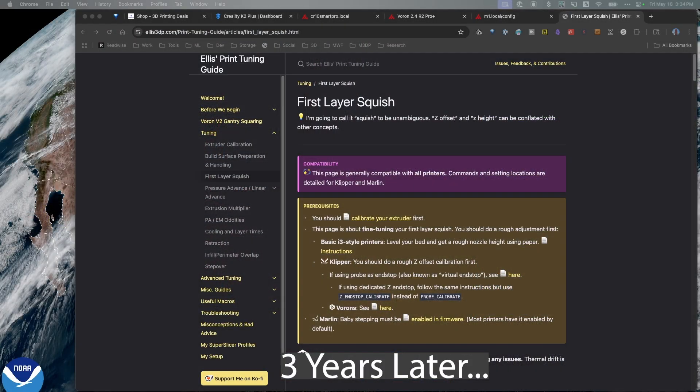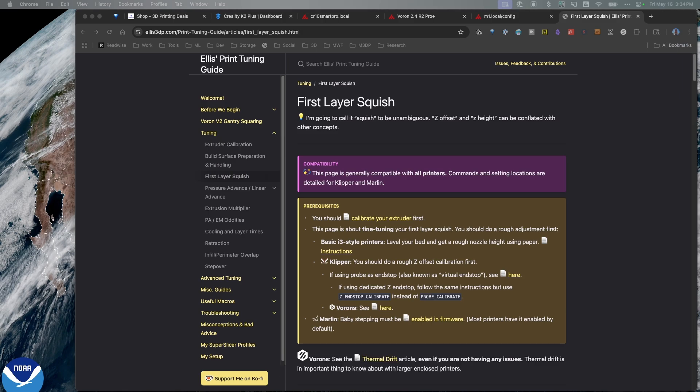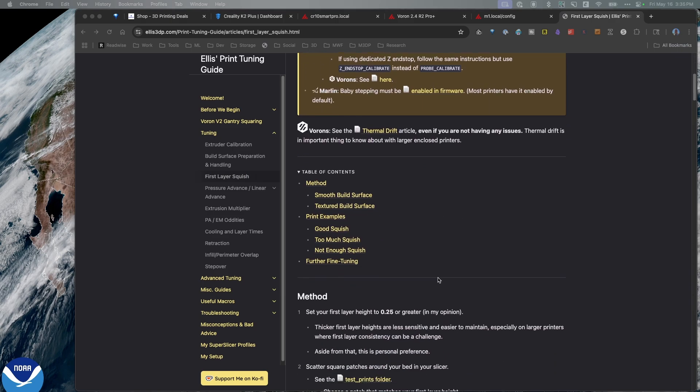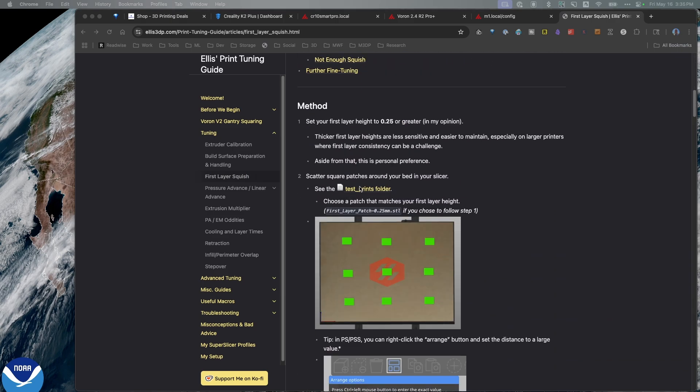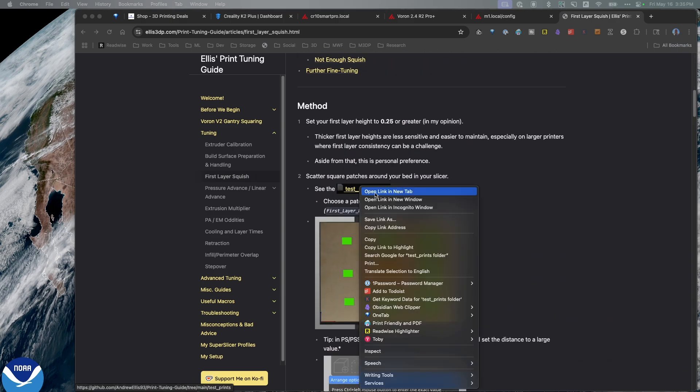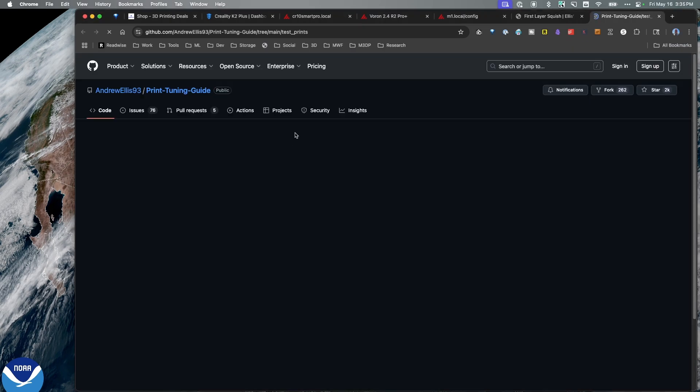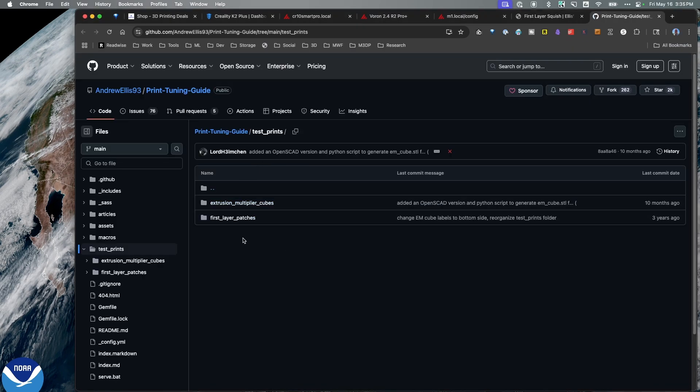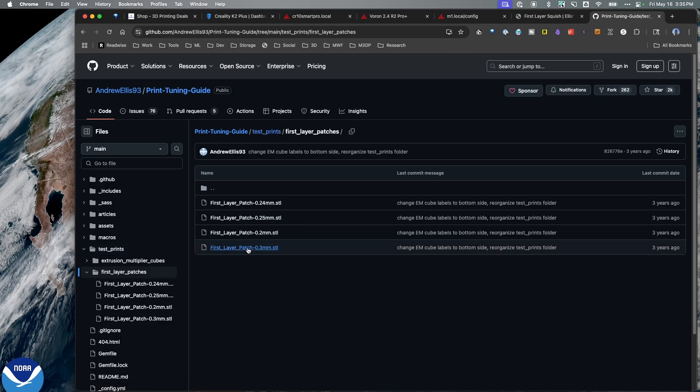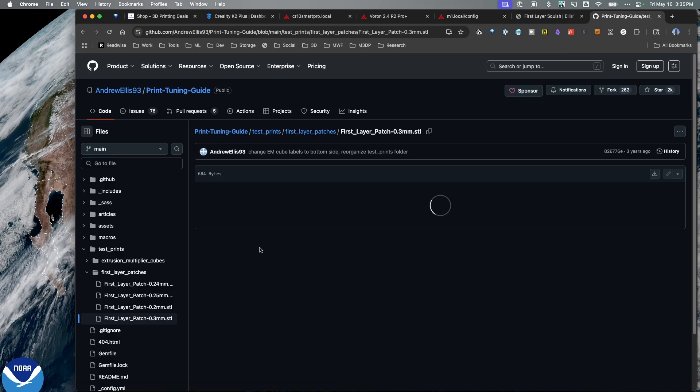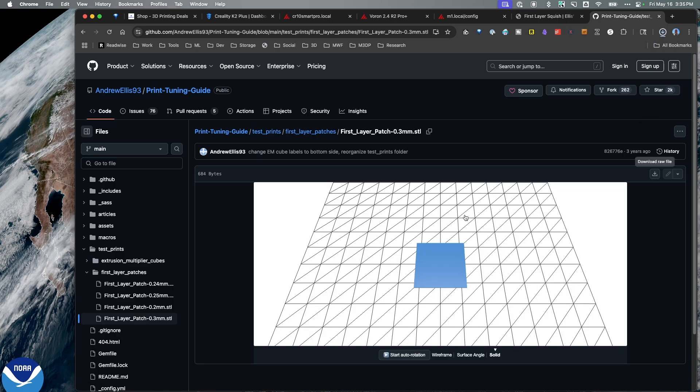Since I recorded bed leveling in 2023, I have a different methodology I recommend for that initial test. What I do is I start off on the first layer squish section of Ellis's print tuning guide. Now for the most part, the print tuning guide is directed more towards Klipper than Marlin. But the test files here can be used easily for your Marlin device. So what I'm going to do is scroll down here and open up the test prints folder. And there's two different STLs. And they're located in the first layer patches folder. So I'll go in there. And my first layer is typically set to 0.3 millimeters. So I'm just going to download that file and use that as my test print.